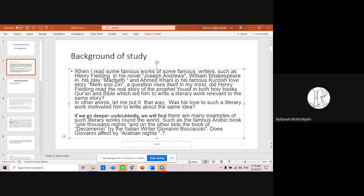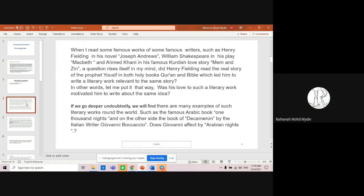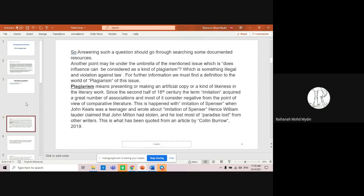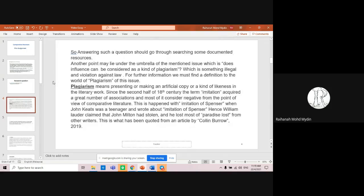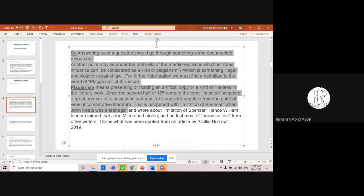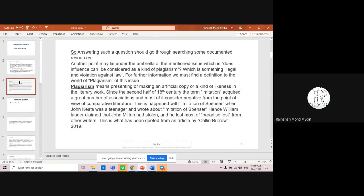All of this is part of the background of study — you positioning yourself when reading these famous works: what questions come to mind, what thoughts come to mind. That is part of the background of study.